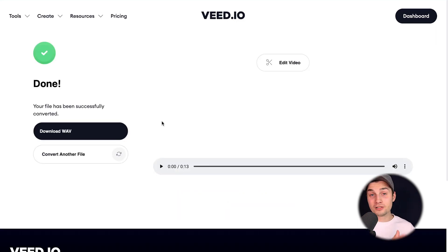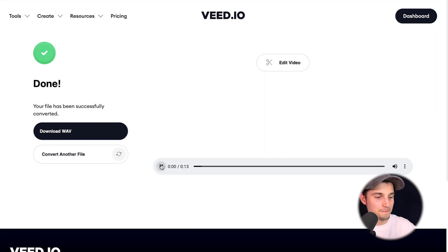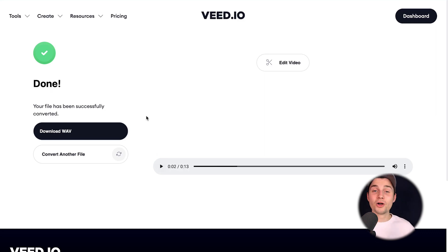And that's it. We converted the M4A file to WAV for free, and we can listen back to it. Hey everyone, my name is Tim. I just wanted to say a quick hi. Nice.